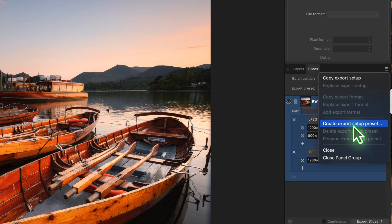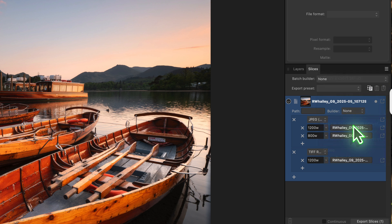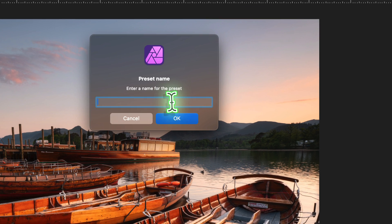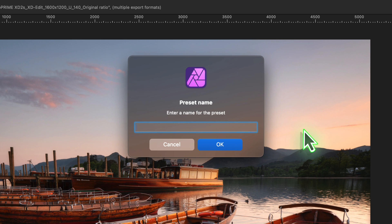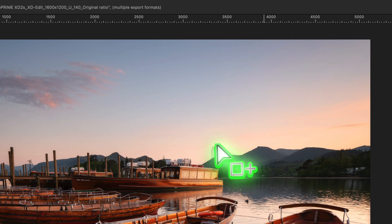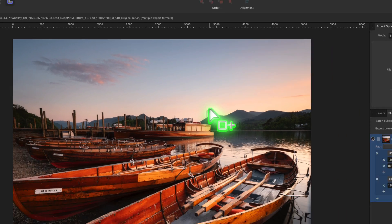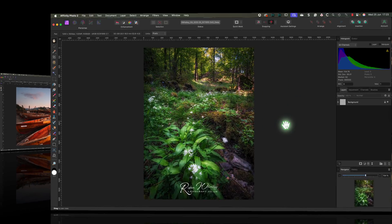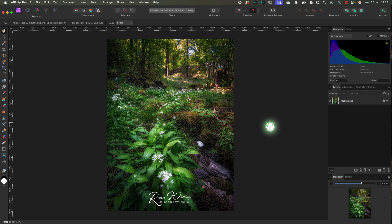That way we can reuse the presets whenever we need them. To do that, click the three-line menu icon—the hamburger menu—at the top right of the slices panel. Choose create export setup preset, give your preset a name, and save it. Now let's test that this works.